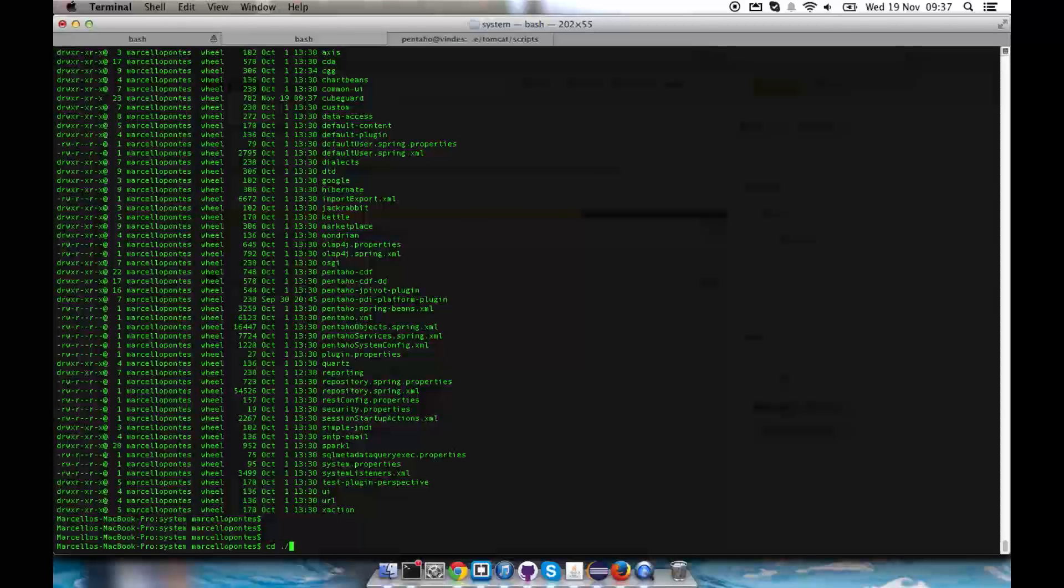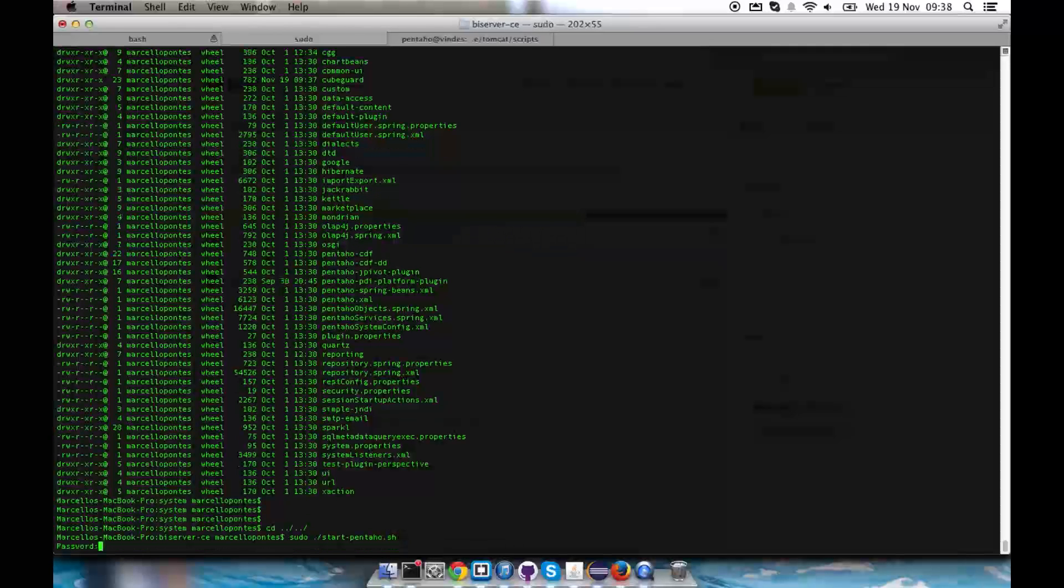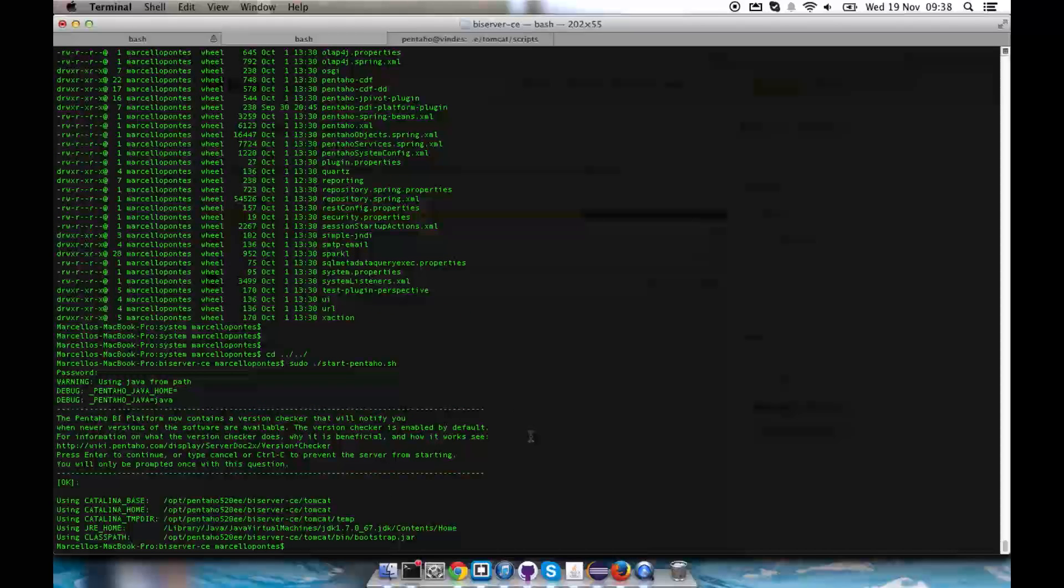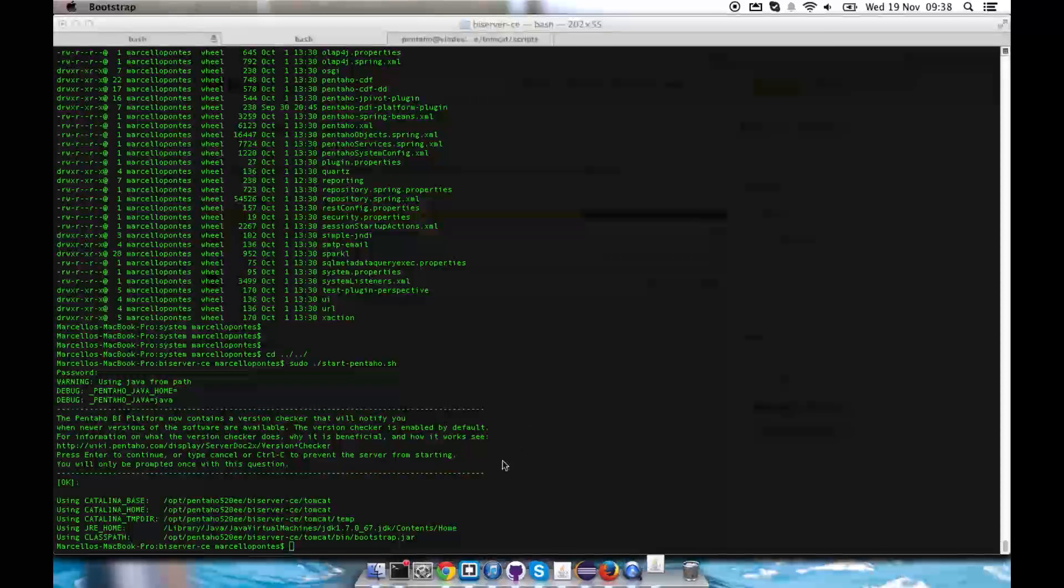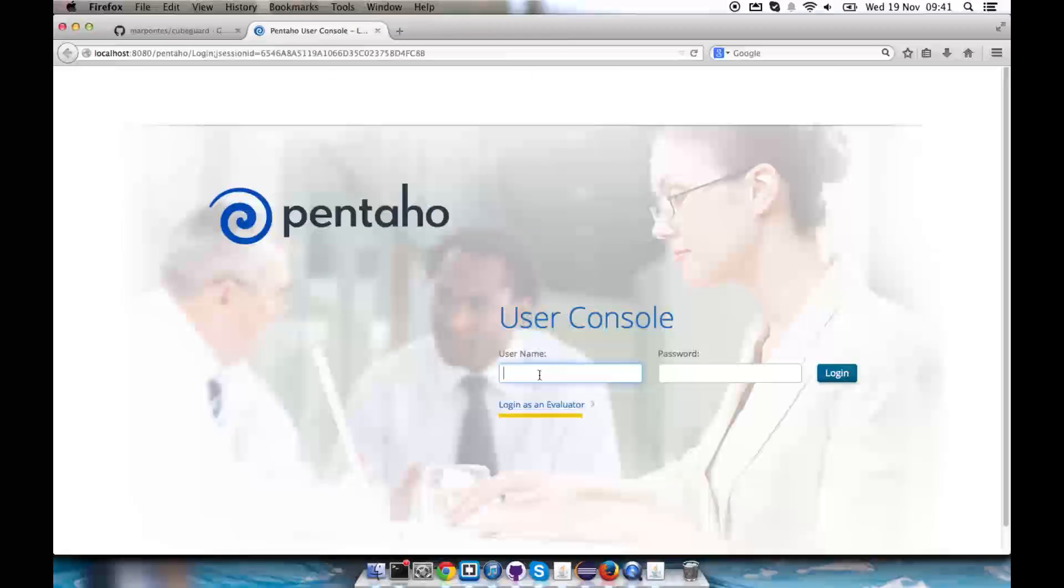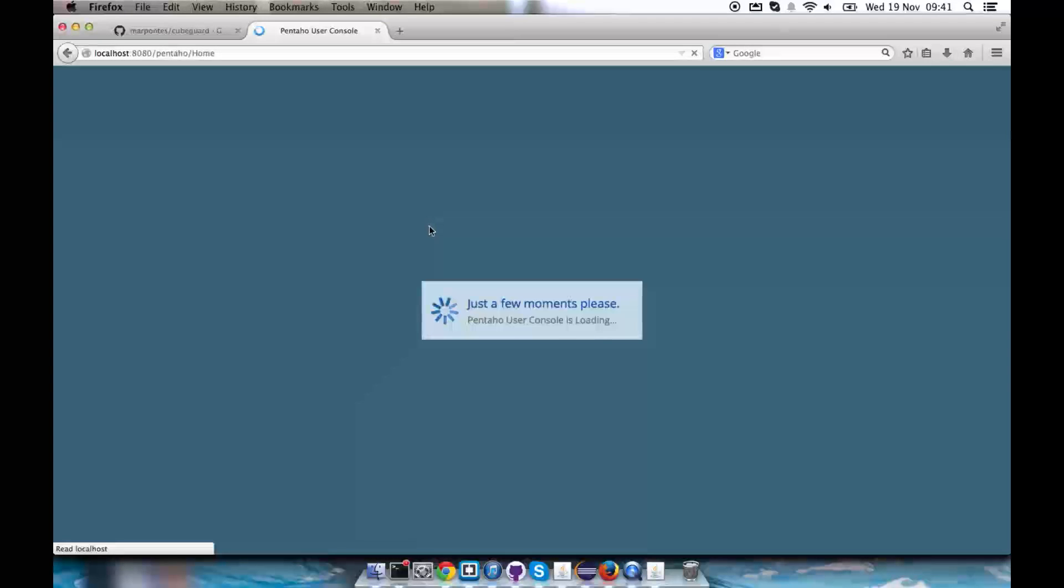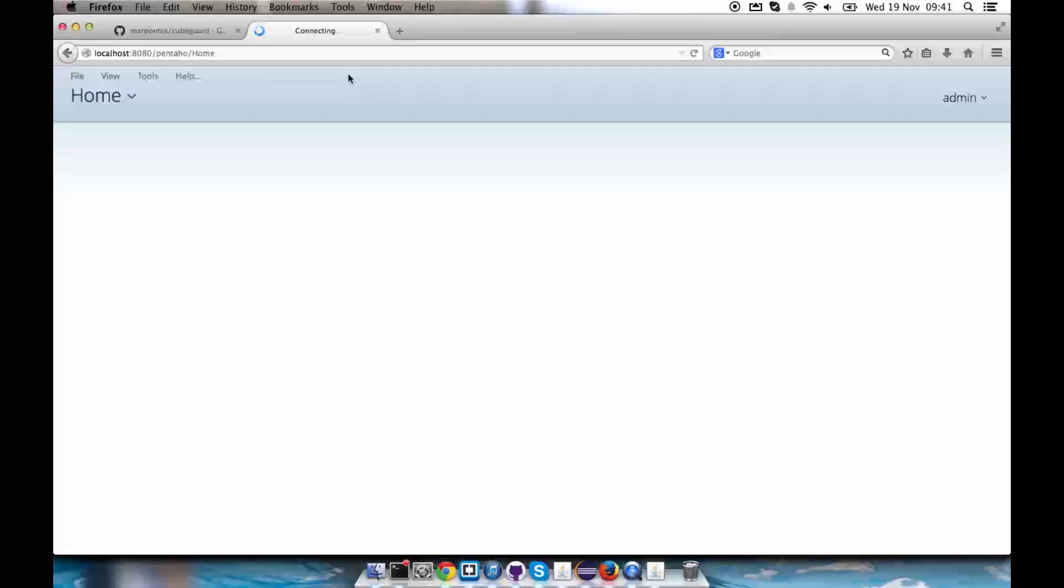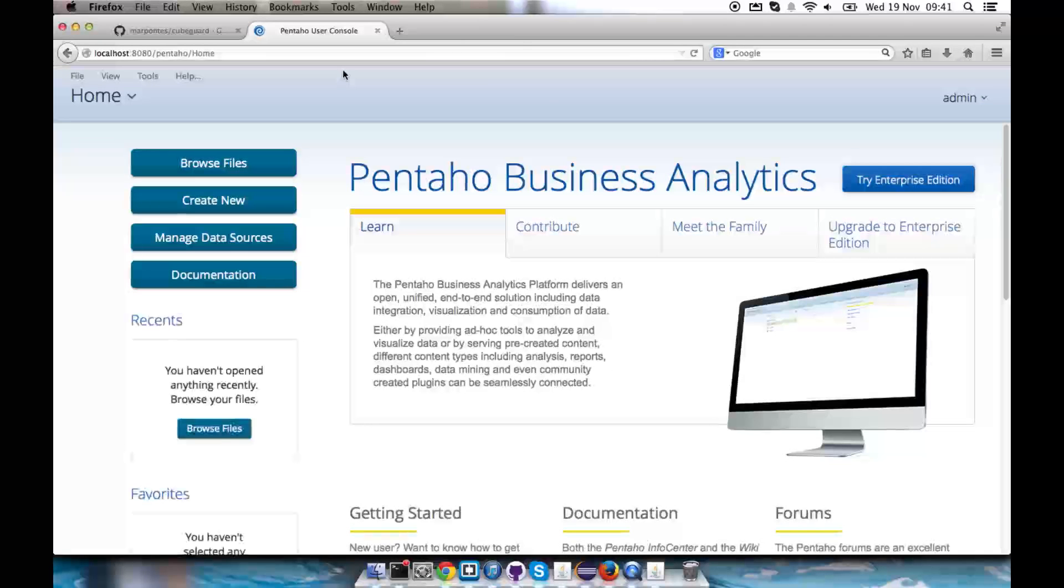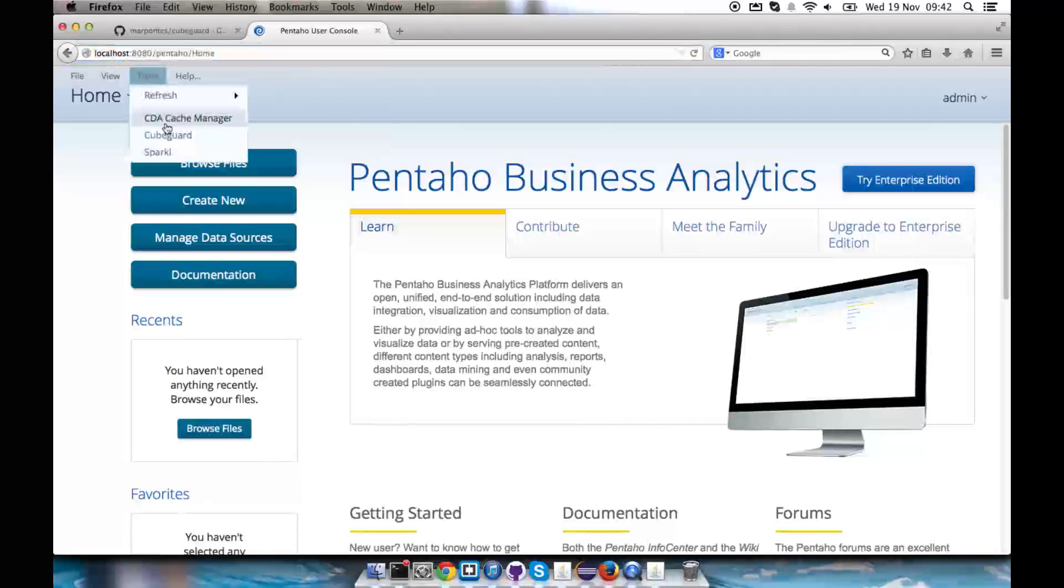Now I'm going to start BI server. We have now this brand new BI server Community Edition with KubeGuard enabled on it.